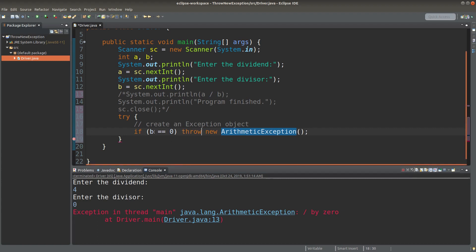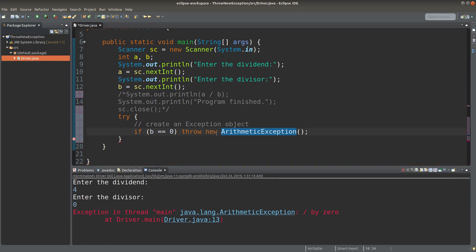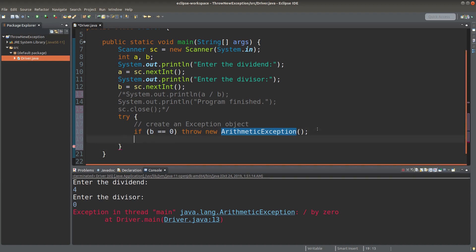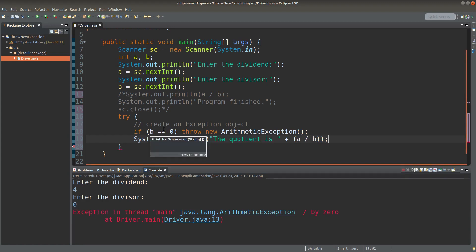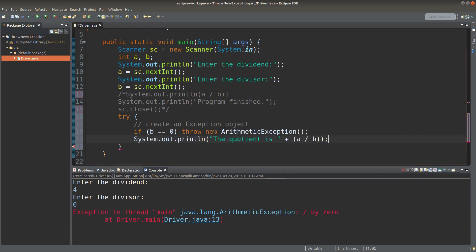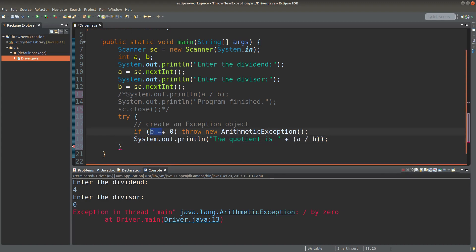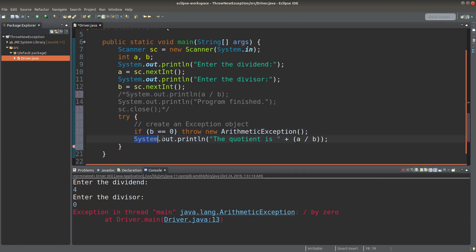So if the divisor is equal to zero, I will really create my own ArithmeticException object. We have to use the new keyword to really create an object in the Java Virtual Machine. If the divisor is zero, I will really throw the object of ArithmeticException data type. If the divisor is not equal to zero, the throwing action will not be executed; instead, I'm going to do the printing, which is performed on the next line of code.